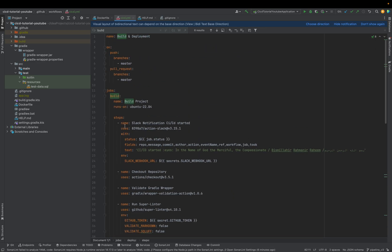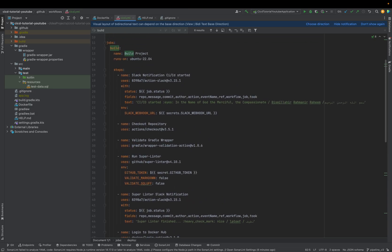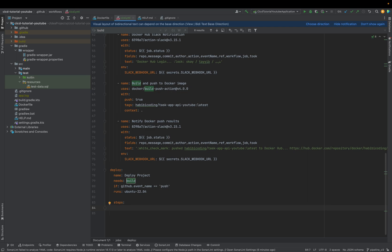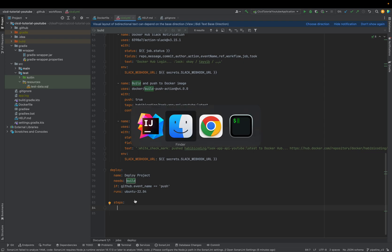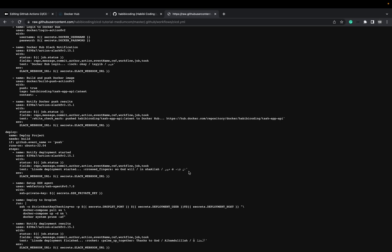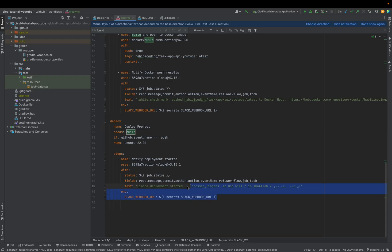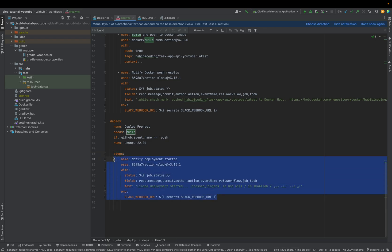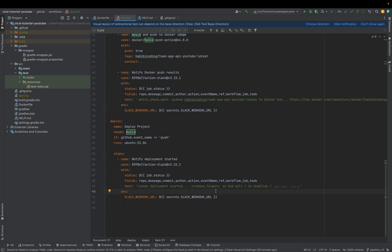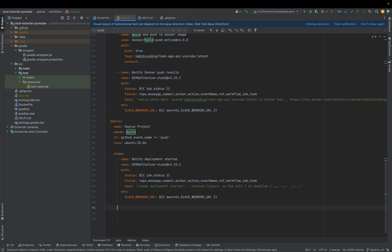Now we define steps here, just like in the build job. The first step is a Slack notification — a notification that the deployment has started, crossed fingers. I'll copy this step in quickly.